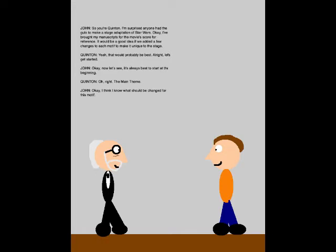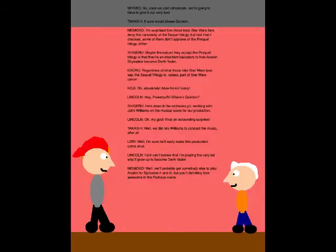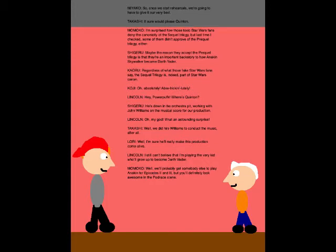Okay, now let's see. It's always best to start at the beginning. Oh, right! The main theme! Okay, I think I know what should be changed for this motif. So once we start rehearsals, why don't we have to give it our very best? Sure would, please.